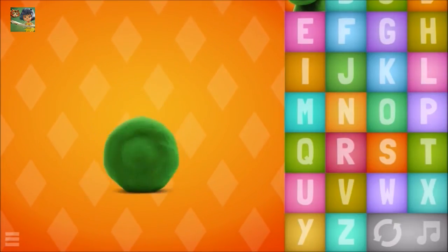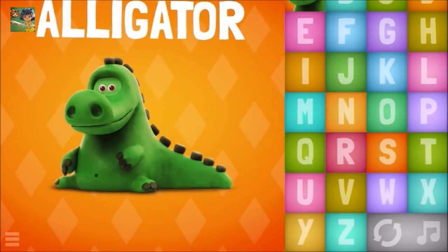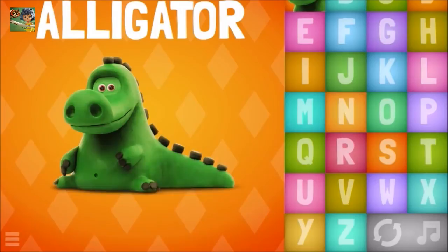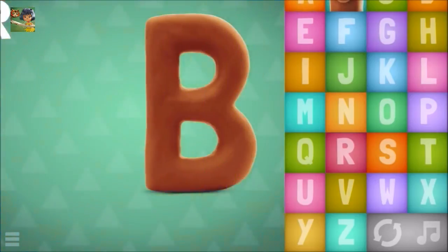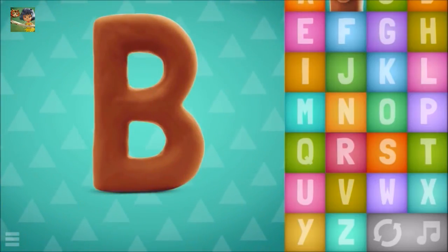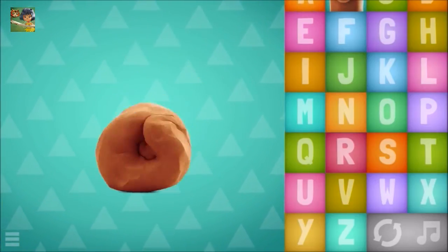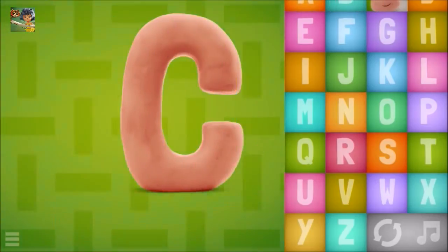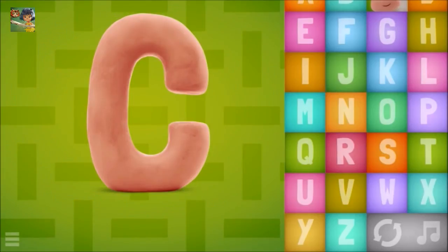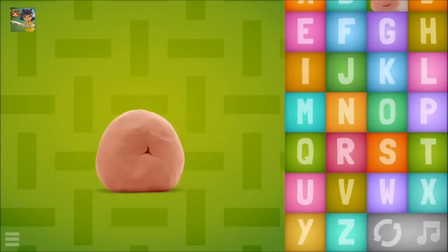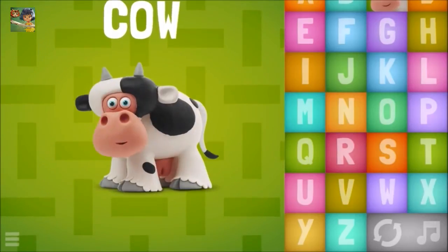A-A-A, alligator. B-B-B, bear. C-C-C, cow.